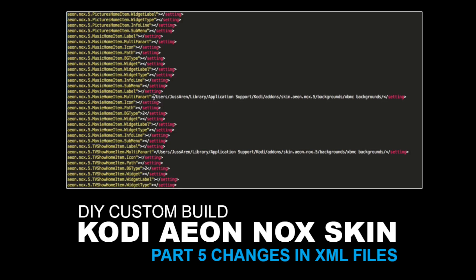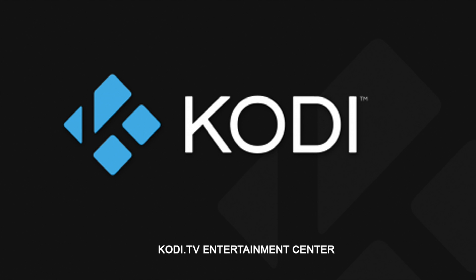Part 5: Changes in XML on your custom build setup for Aonox skin on Kodi. Big thanks to Wolfselye on the Total XBMC forum for sharing this information, and don't forget to look at Kodi.tv for more information.